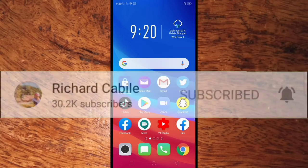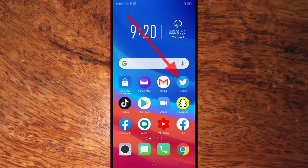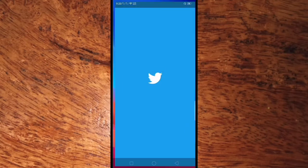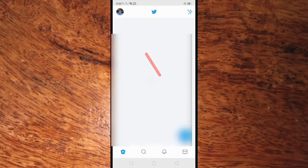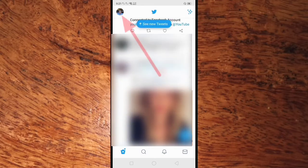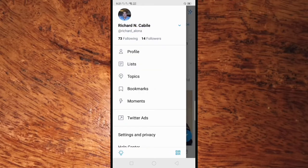Go to your Twitter application on your mobile phone. Here in your Twitter app, click the profile picture on the upper right side of your screen and find Settings and Privacy, then click it.